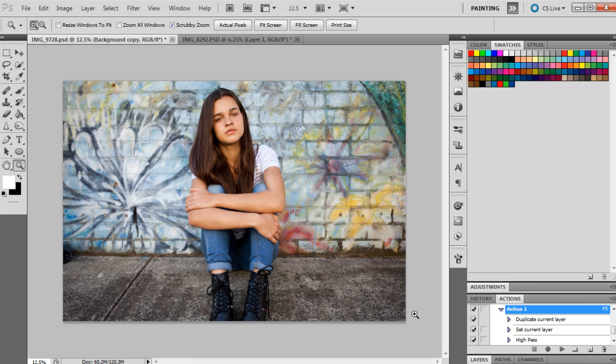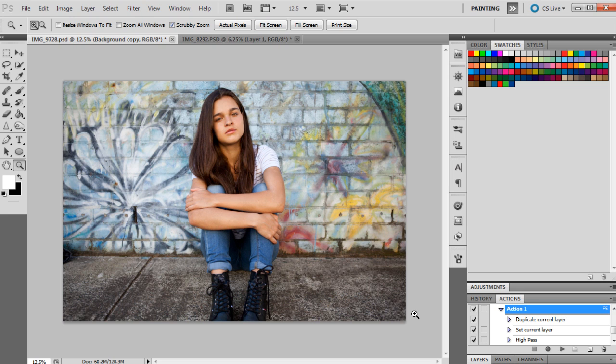Hey guys, welcome back to my channel. I'm slowly starting to go through some of my requests from you guys, and this particular tutorial was a request on how to achieve teal colored highlights in your images with orange tones in the skin and keeping the shadows pretty dark still.